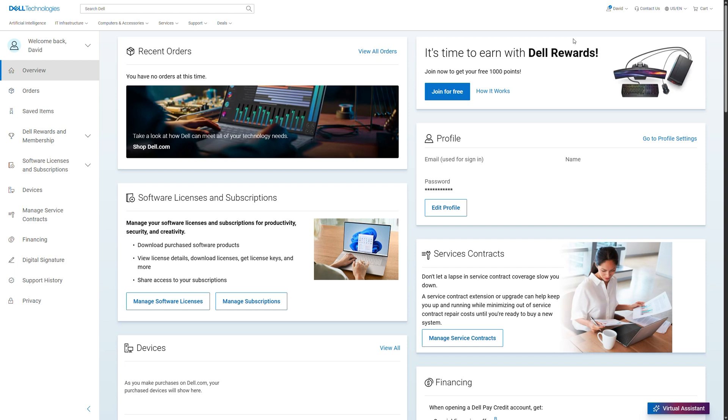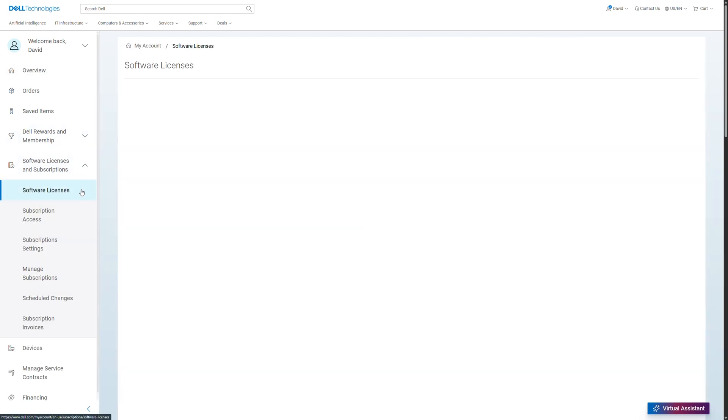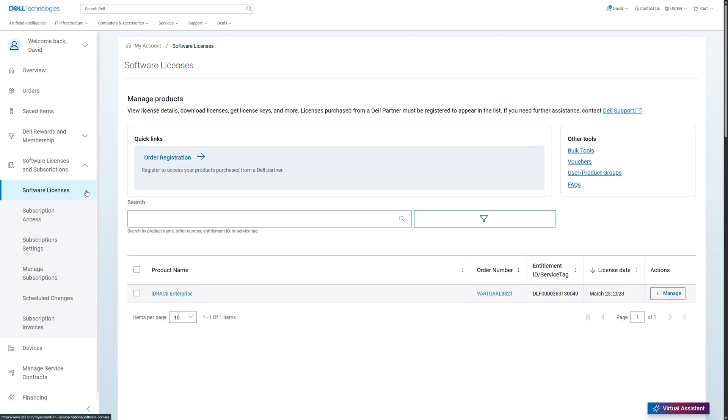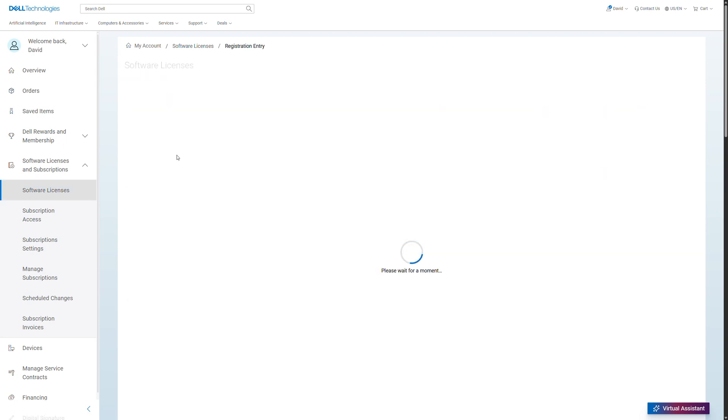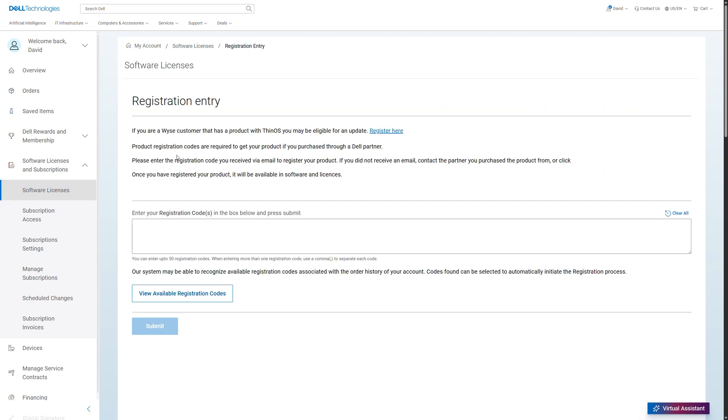Navigate to the Software Licenses and Subscriptions menu on the left. In Software Licenses, you will find links for order registration, where you can register products purchased from a Dell partner.